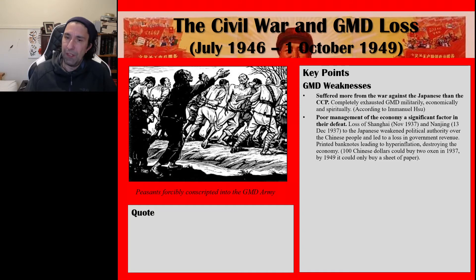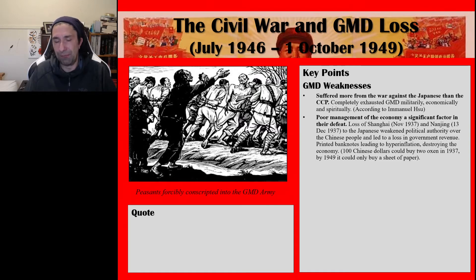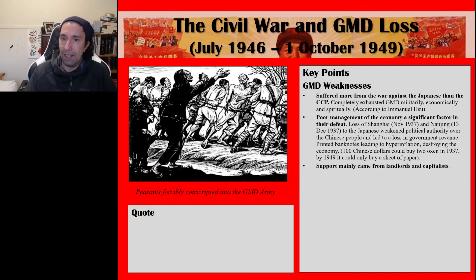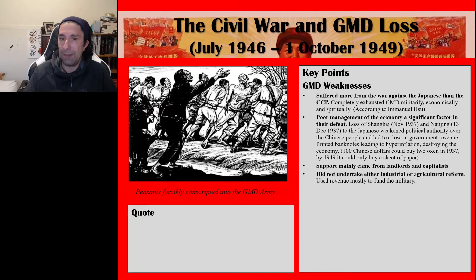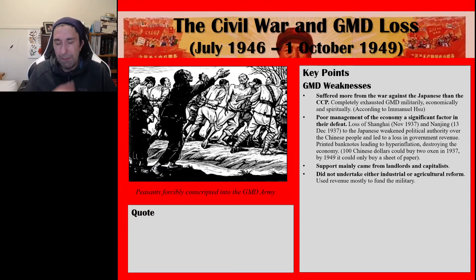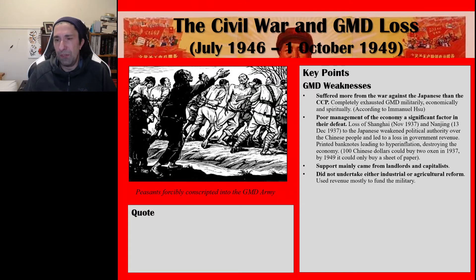Not only did ordinary people's money become nearly worthless, but wealthy capitalists who had money in the bank also lost everything as a consequence of hyperinflation. Their support mainly came from landlords and capitalists, but the Guomindang did not undertake industrial or agricultural reform and used their revenue mostly to fund the military. As a consequence, they lost the support of the capitalist class, one of their main support bases.